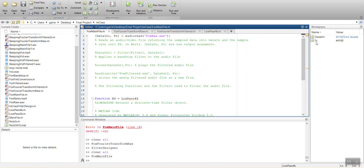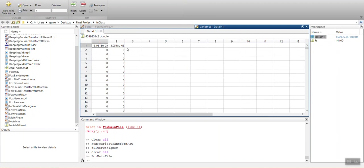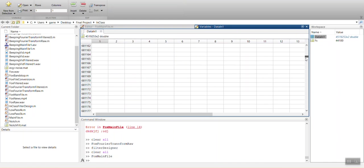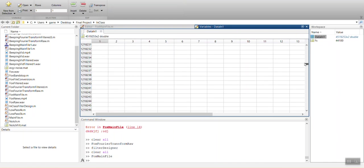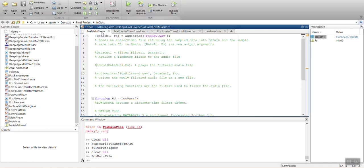So these two things here, we have our sampling rate 44,100. And then this data in is all the samples of the audio file. And there's a total of 451,000 of them. And that's what makes up our audio file that we're actually going to be filtering.